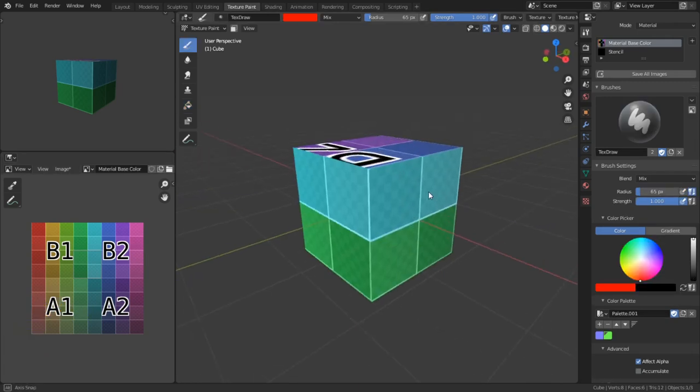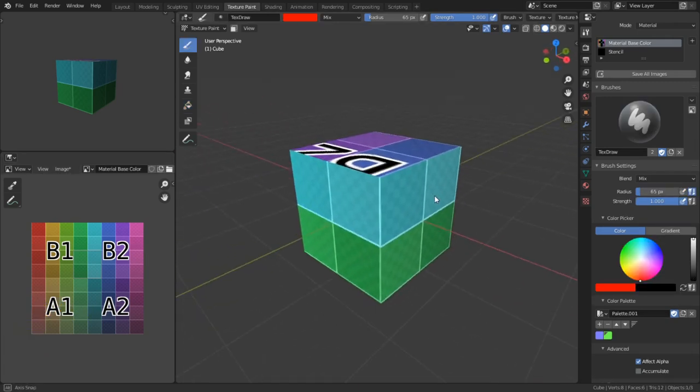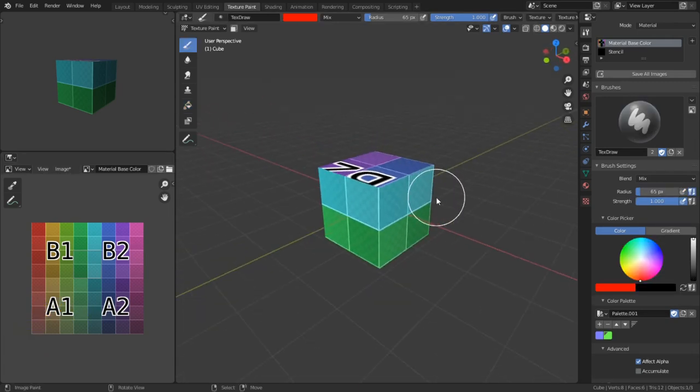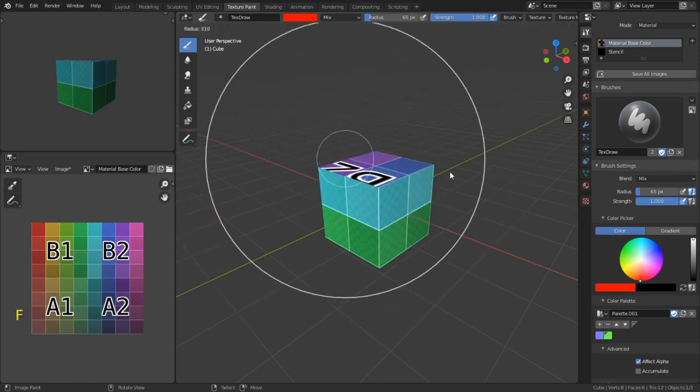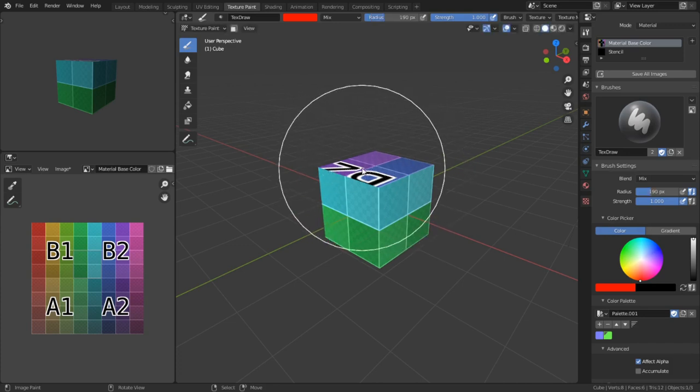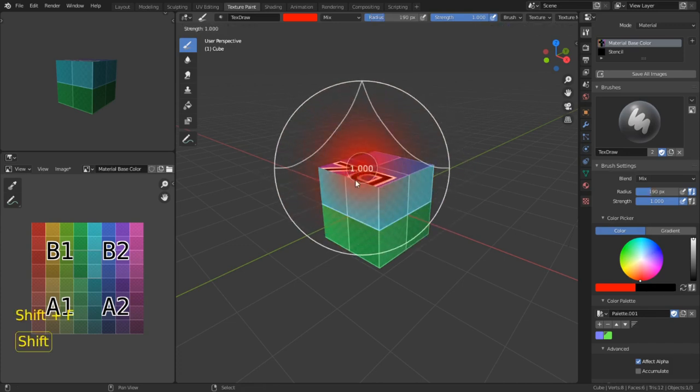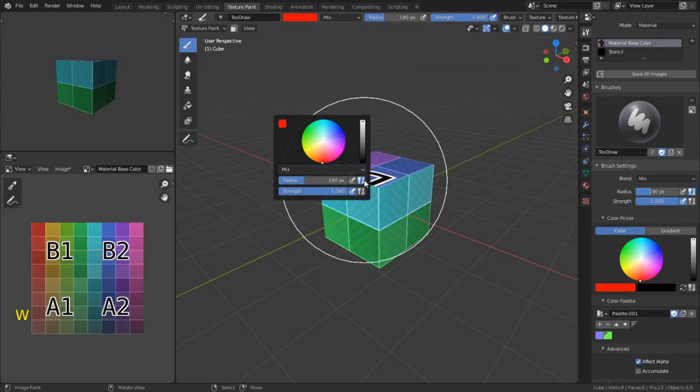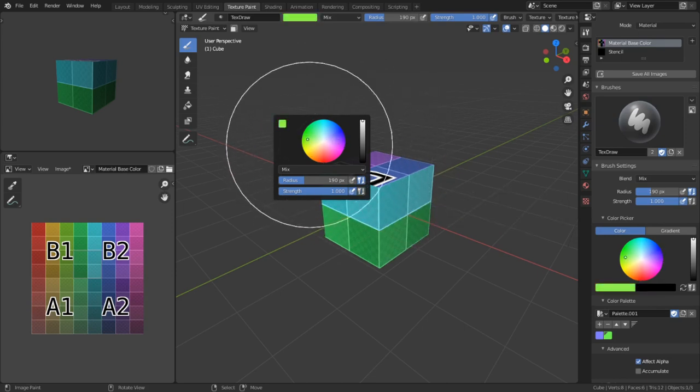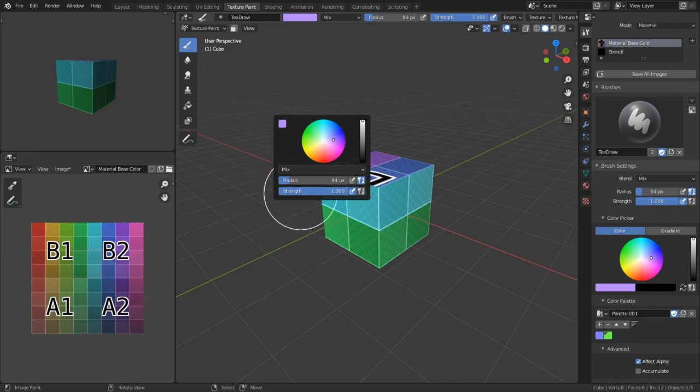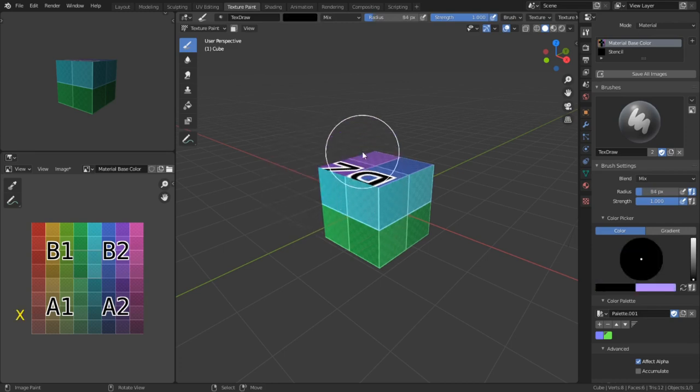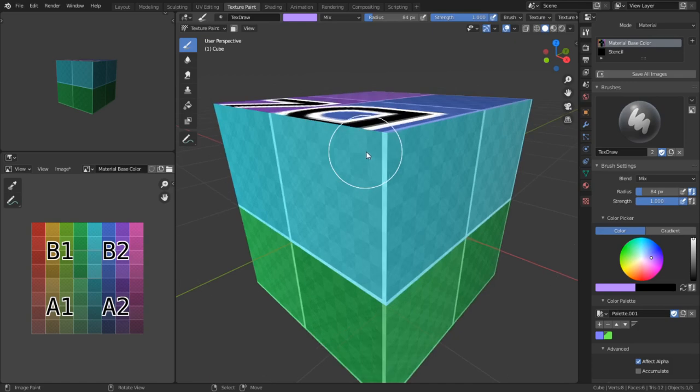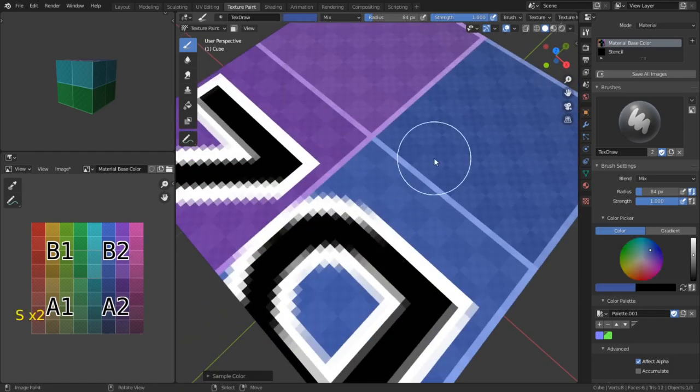As with most things in Blender, there are a litany of shortcuts that you can use to speed up your workflow. You can manipulate the size of your brush by hitting F and dragging left or right with your mouse. You can also change the brush's strength by hitting Shift-F and doing the same thing. If you hit W, it brings up a menu that allows you to change your brush's color and blend mode, as well as the size and strength of your brush. You can also swap between two colors in your brush by hitting X. If you want to sample colors from your scene, you can do so by hovering over them with the mouse and tapping S.